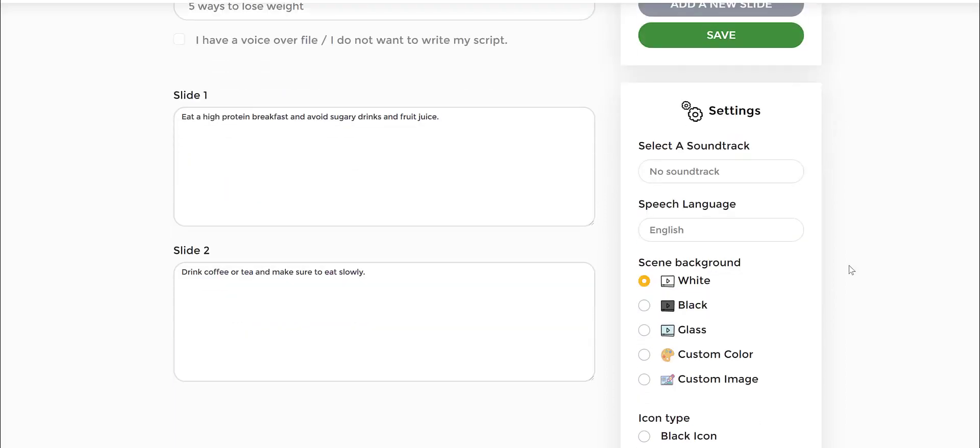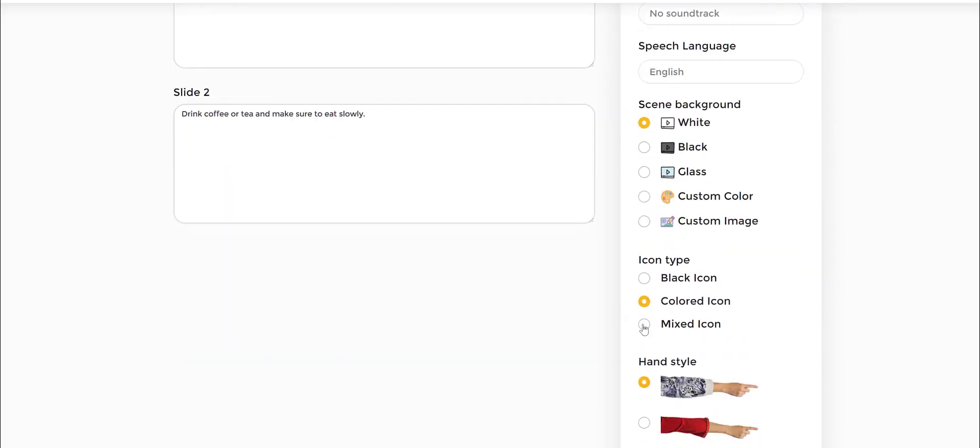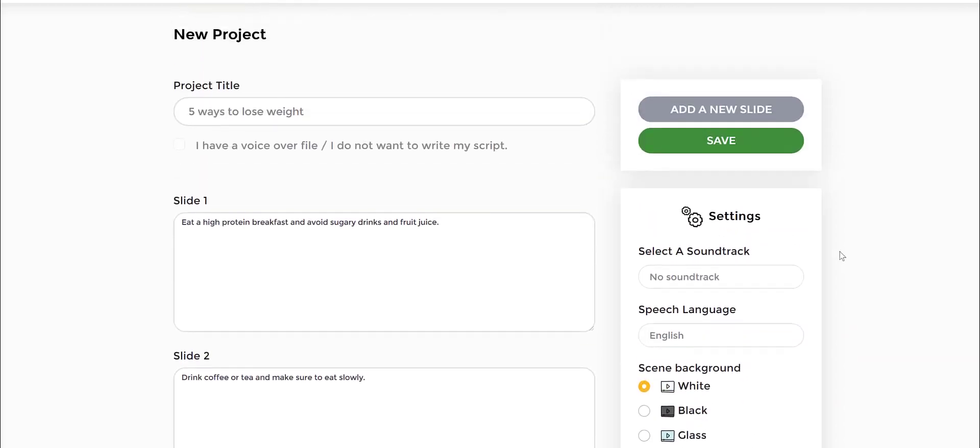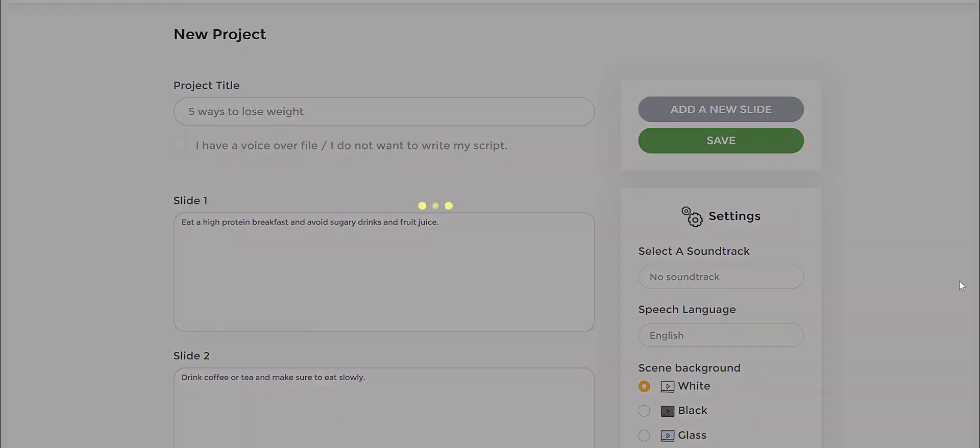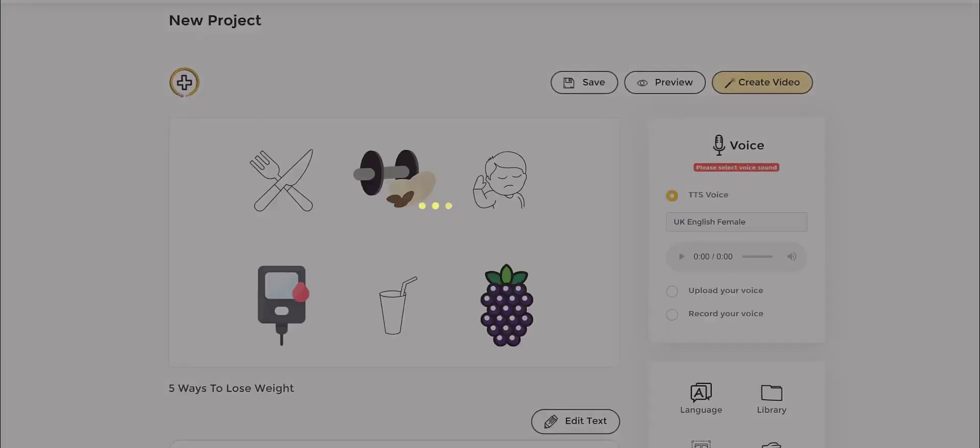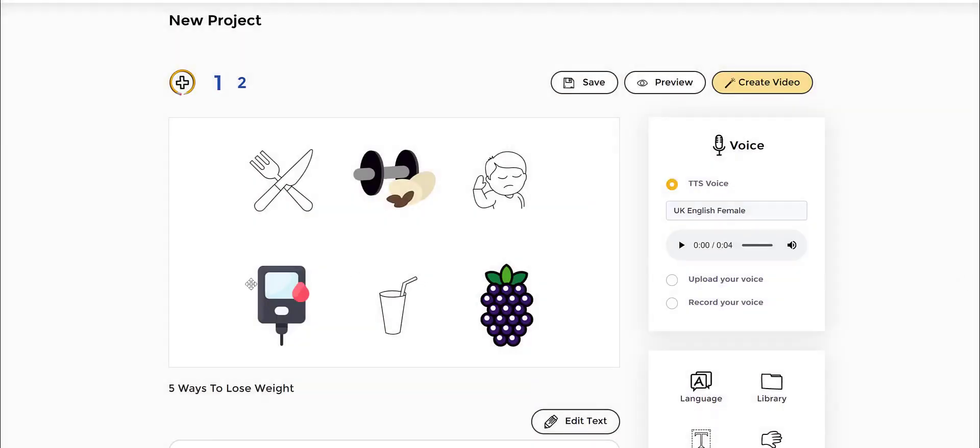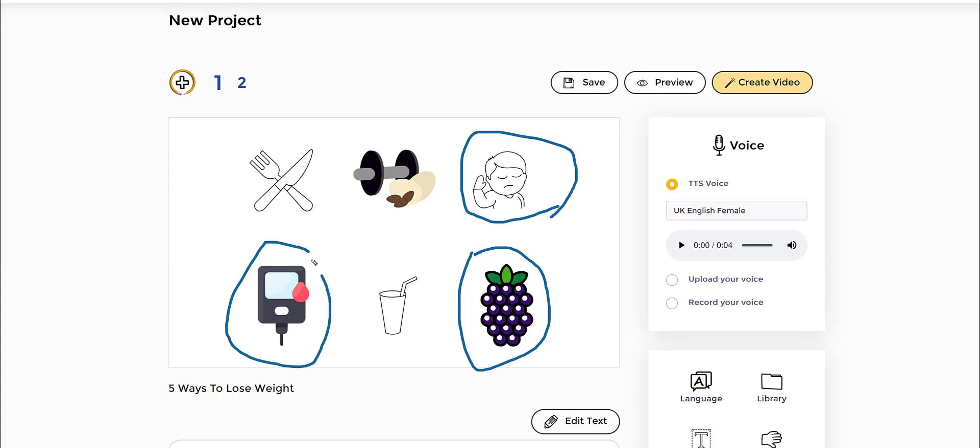This would be the same case for mixed icons as well. Let's try the mixed one so you get an idea how it looks both ways. Let's click save. There you go. You see how we have the color doodle icons and then here we have the black and white doodle icons, and then again the color. So it's 50/50 mix.